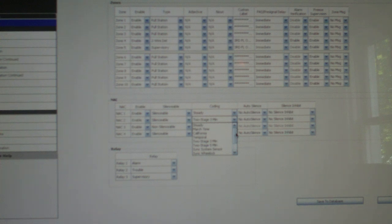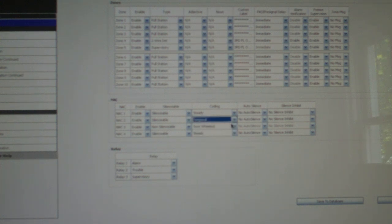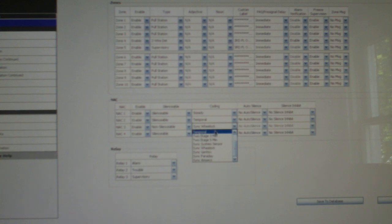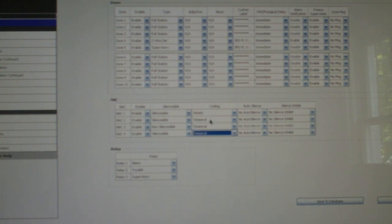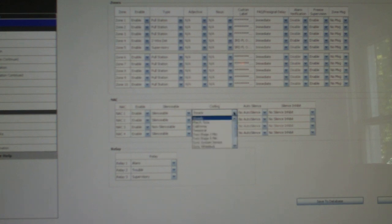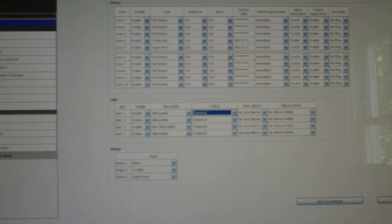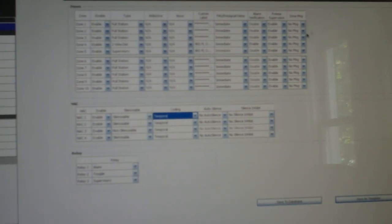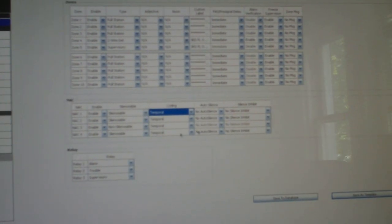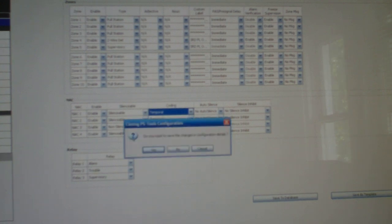I'm going to set them on code 3, which is also called temporal in case you don't know. And we'll hit save as template, and I'll just call this code 3. So now it's saved, and let's see if we can download this to the panel.